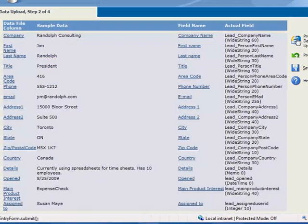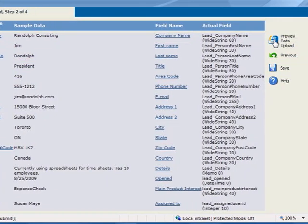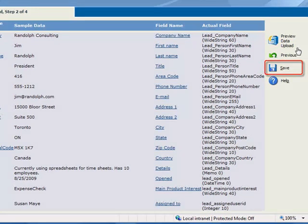If you're not ready to complete the upload, you can click Save and Return Later to complete the import. Continuing on, we're ready to preview the data.